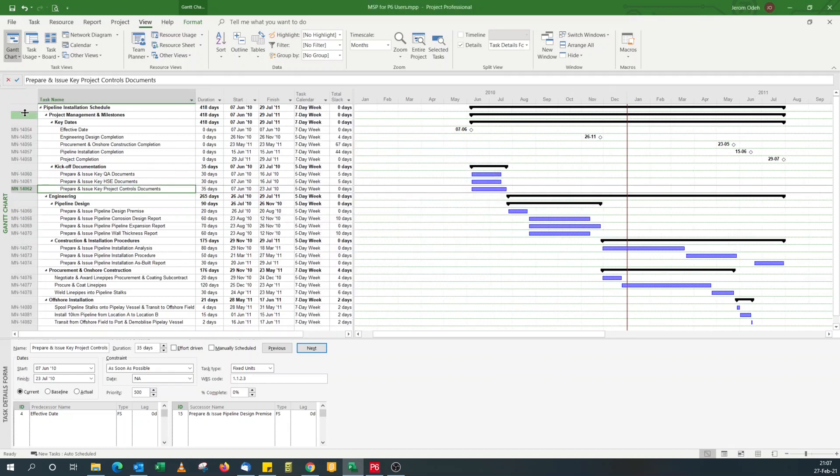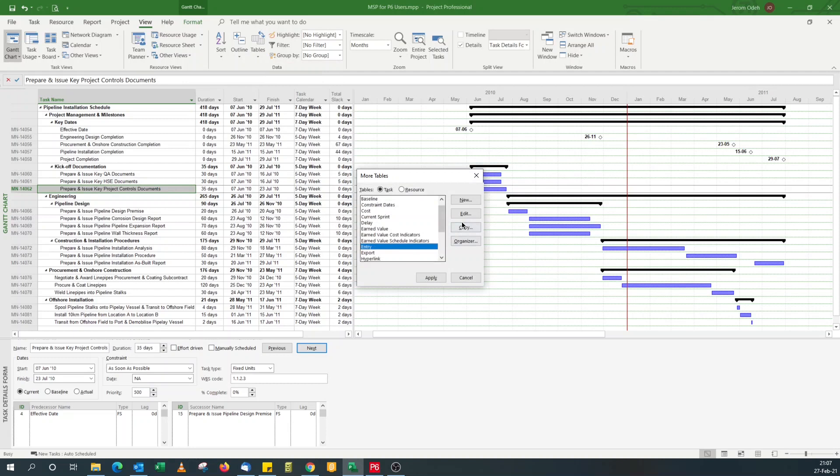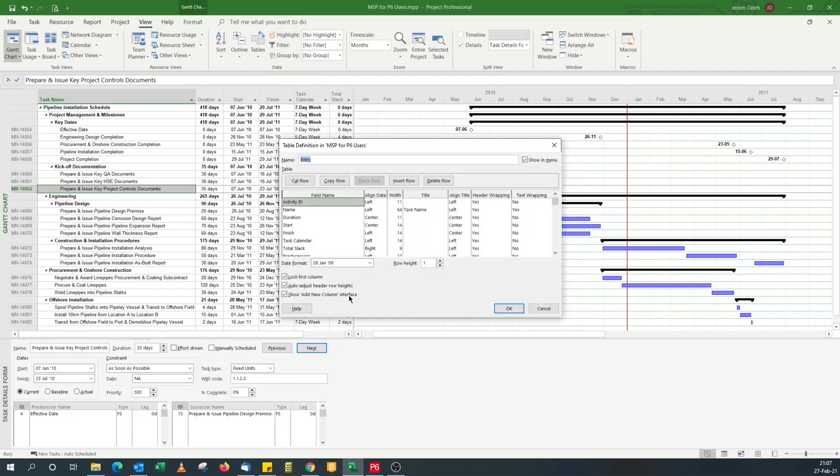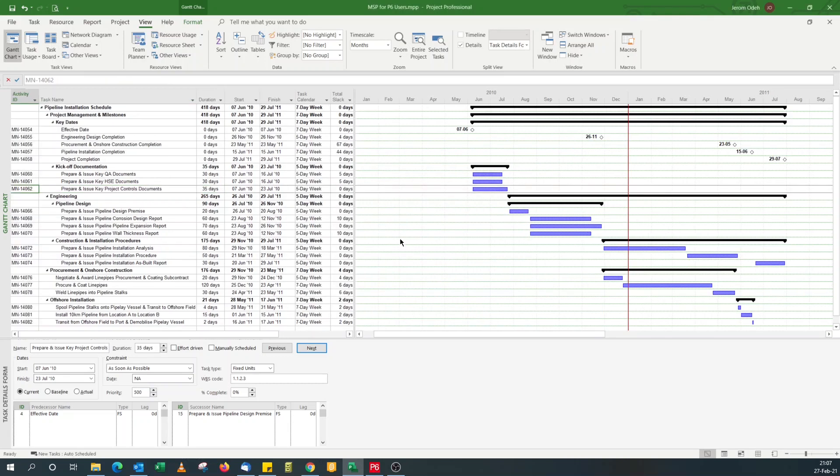You'll notice that my activity ID column is locked. It's grayed out because it's locked. So I don't want that. So I go back. Edit. I uncheck this checkbox lock first column. Now activity ID column displayed the way I wanted.